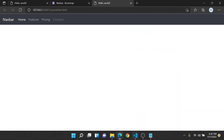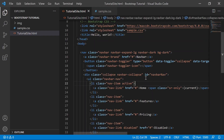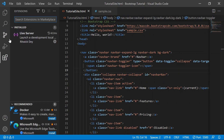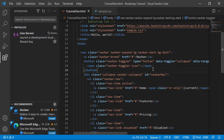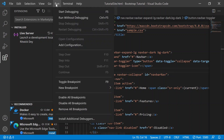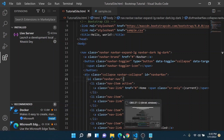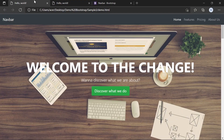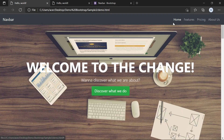You can have Live Server by installing it from the extensions. I recommend installing it because it's pretty convenient rather than running from the terminal. As you can see, I have two projects simultaneously running.